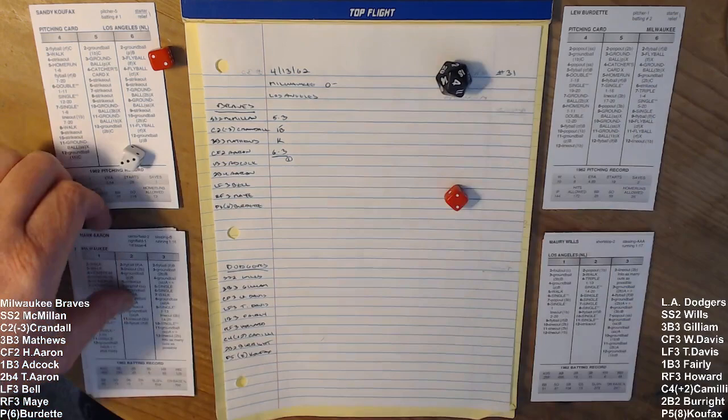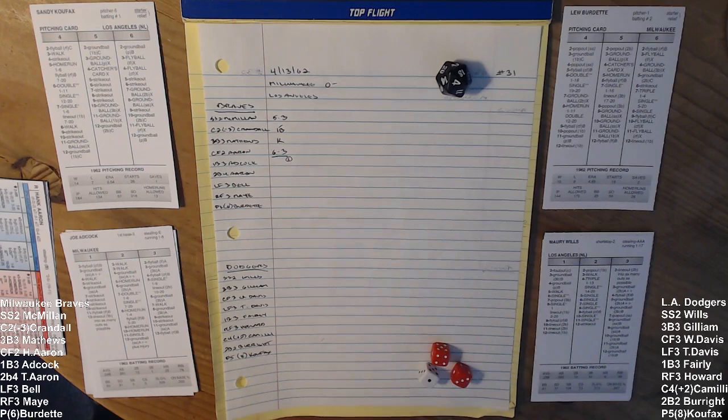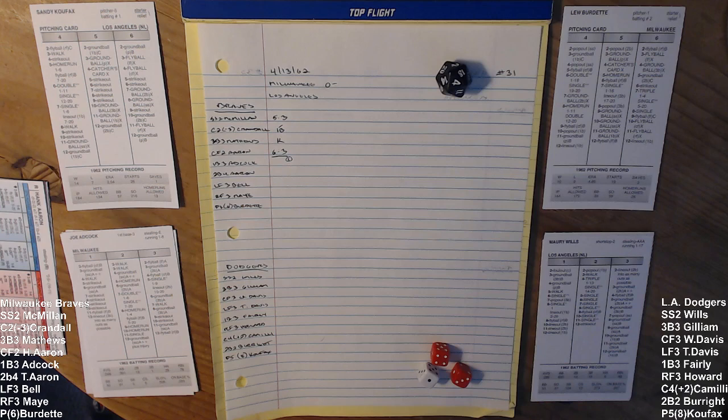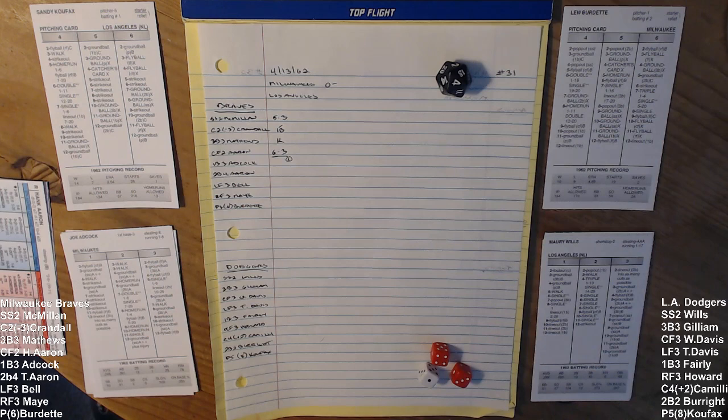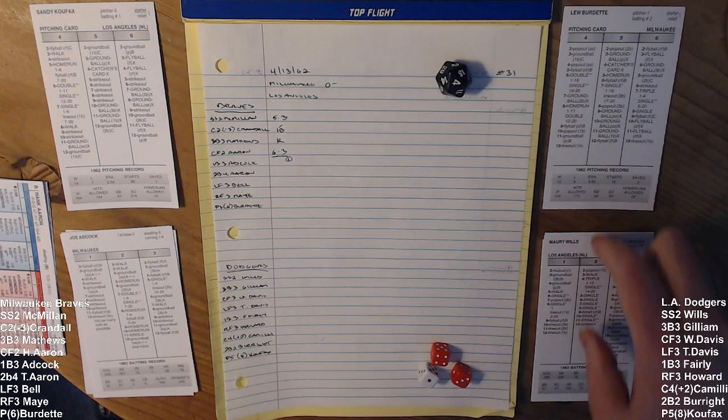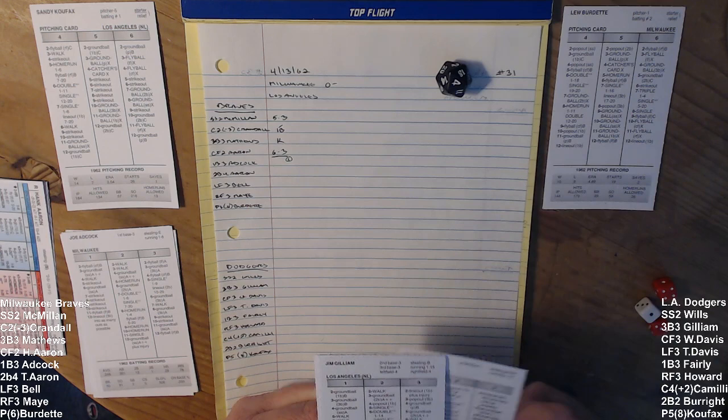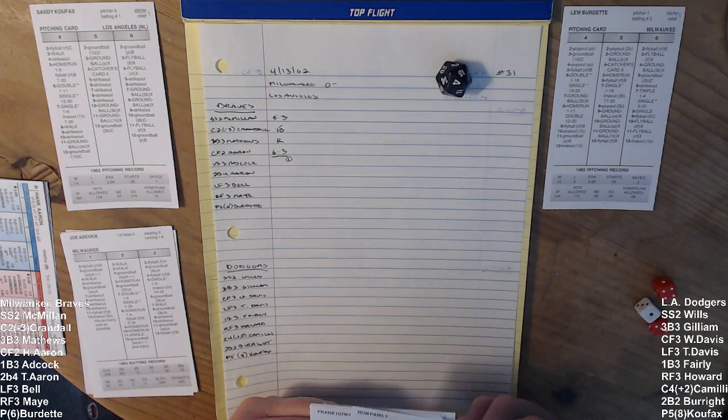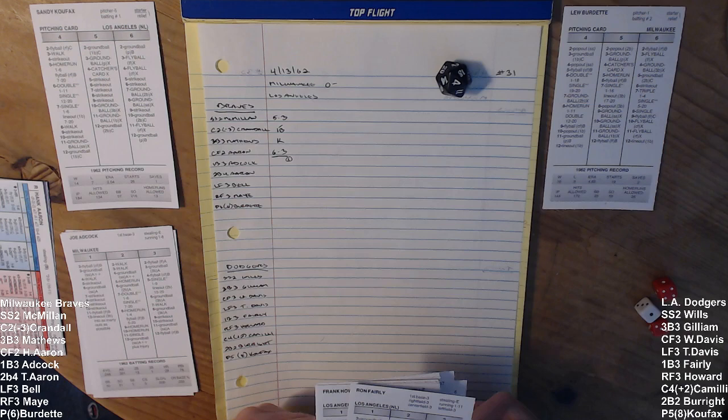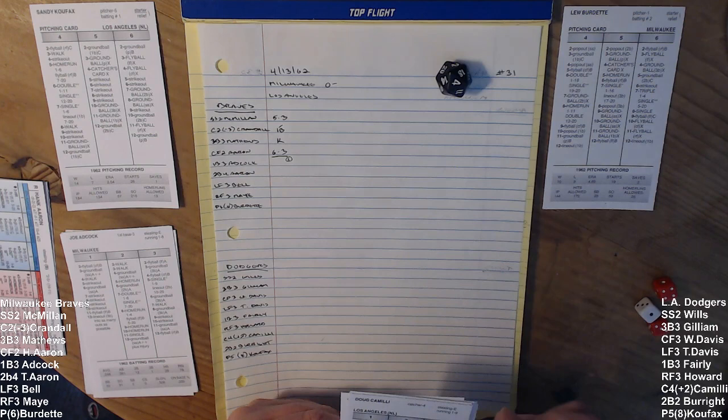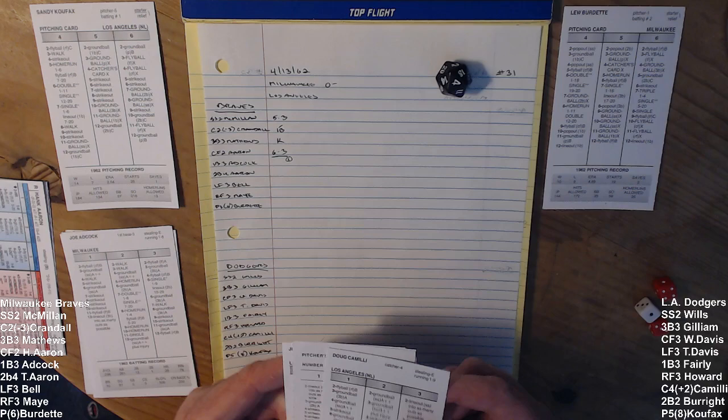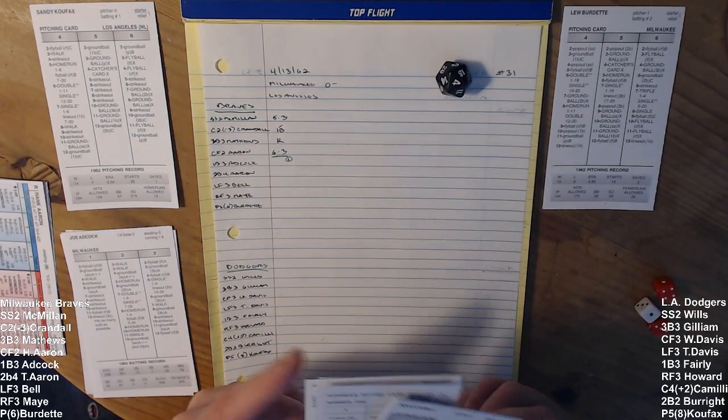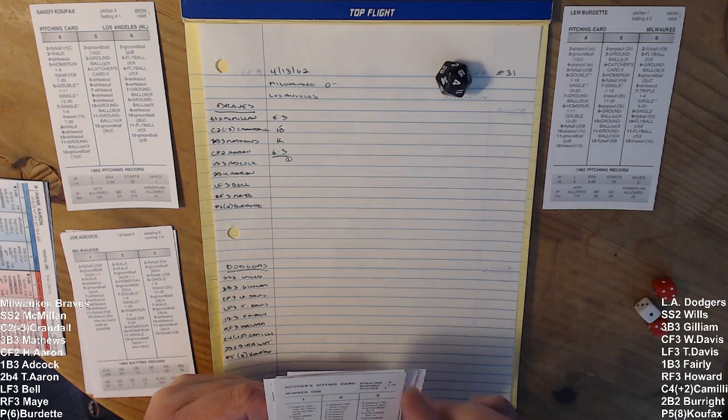We go to the bottom half, and Milwaukee sends Lou Burdette to the mound. 10-9 in 19 starts, a 4.89 ERA, 172 hits in 144 innings, 23 walks, 59 Ks, and a whopping 26 homers allowed in 144 innings pitched. Their lineup will be batting first, Wills at shortstop, third baseman Jim Gilliam batting second, Willie Davis batting third and playing center, Tommy Davis batting cleanup, Ron Fairly batting fifth, Frank Howard batting sixth, Doug Camilli batting seventh, Larry Burright playing second and batting eighth, and the pitcher Koufax batting ninth.